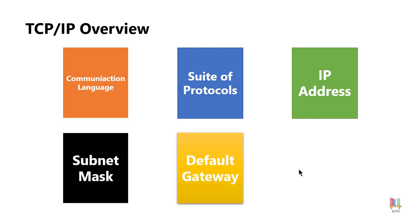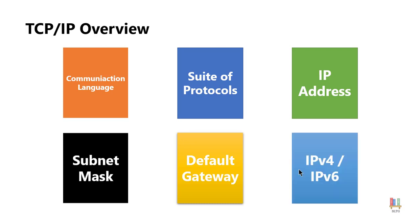Once again there are two different types of IP addresses today. The most common one is IP version 4 and this is the one that has been around for a long time like back in 1960s. The problem is we are almost out of addresses.